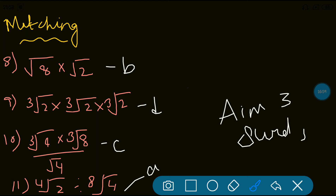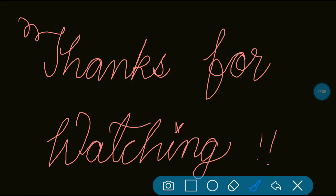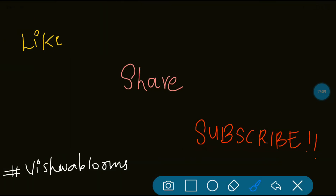AIM3 of CERTS is done. In the next video we will be discussing AIM4, which is rationalization. Thanks for watching. Do like, share, and subscribe to Vishwa Blooms, and click the bell icon. Please support us. Bye bye.